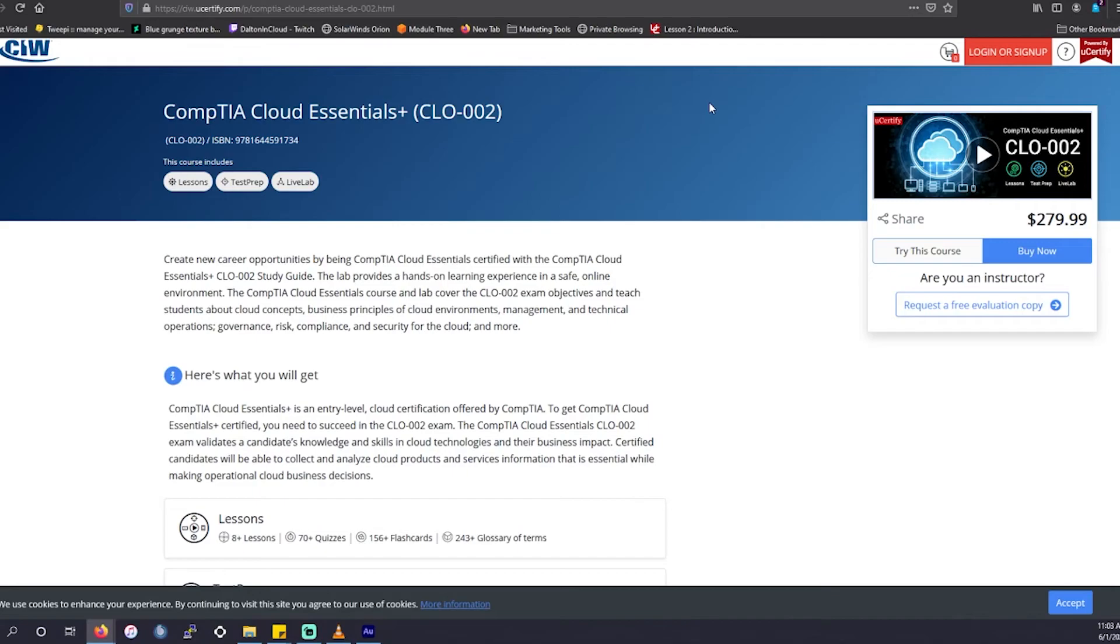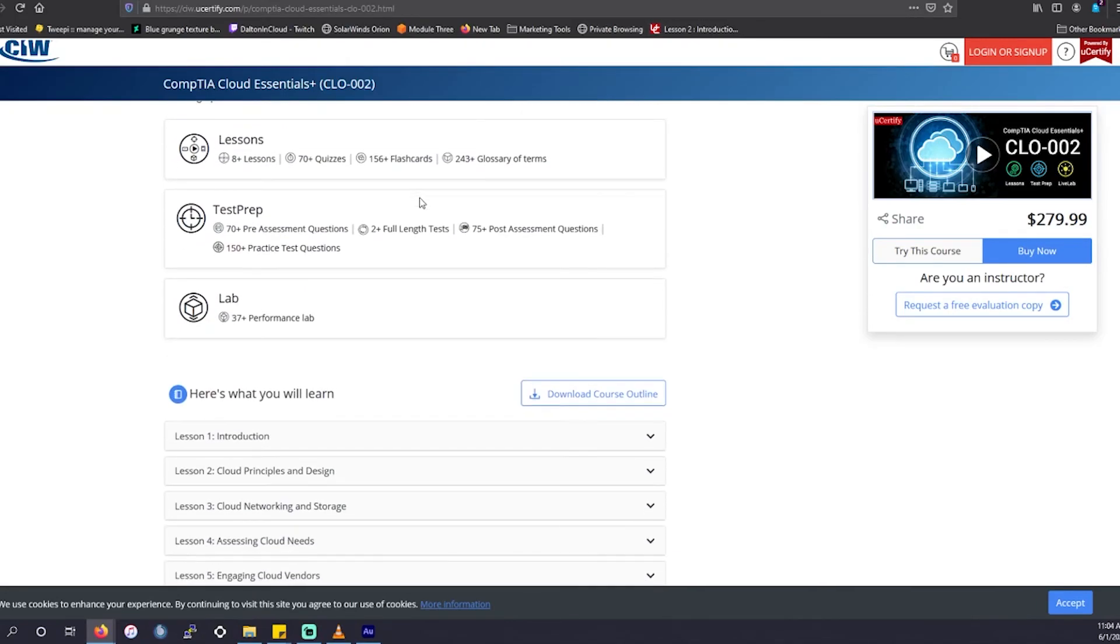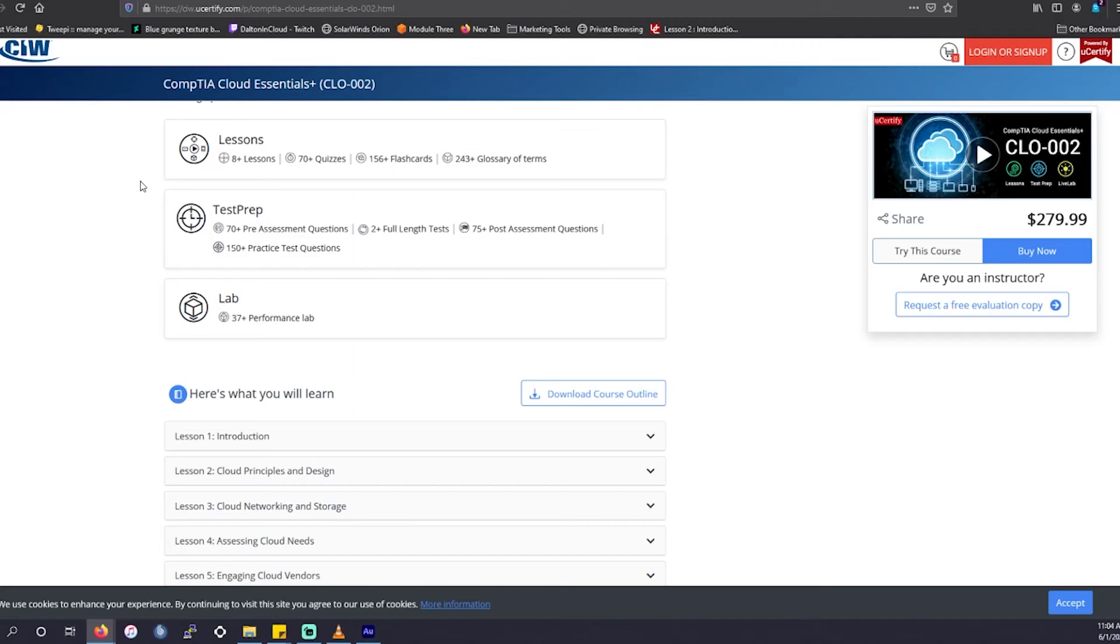But if you're someone who has a boss or a company that's willing to pay for you to take this training, UCertify always, always over prepares their students for their exams. So, and this is no exception. The content you get from here overly prepares you for this exam. There's over 70 quizzes, 156 flashcards, over 243 glossary terms and definitions, over eight lessons, over 150 practice exam questions in total, and over 37 performance labs. They overly prepare you to pass this exam.